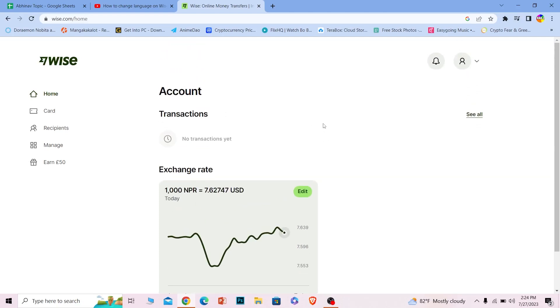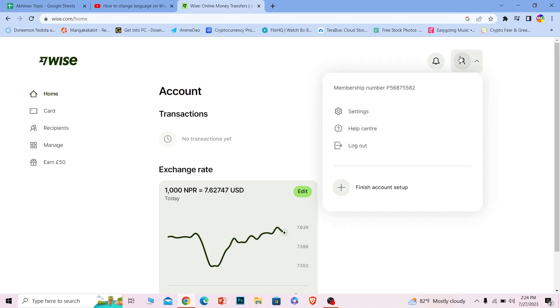Once you're over here, what you want to do is at the top right corner you should see your little profile picture. Once you click on your profile picture all these things will open up.